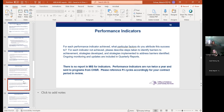For performance indicators, we just want you to share: for each indicator achieved, what factors do you attribute the success to? For each not achieved, any steps taken to identify barriers, strategies developed, and strategies implemented.